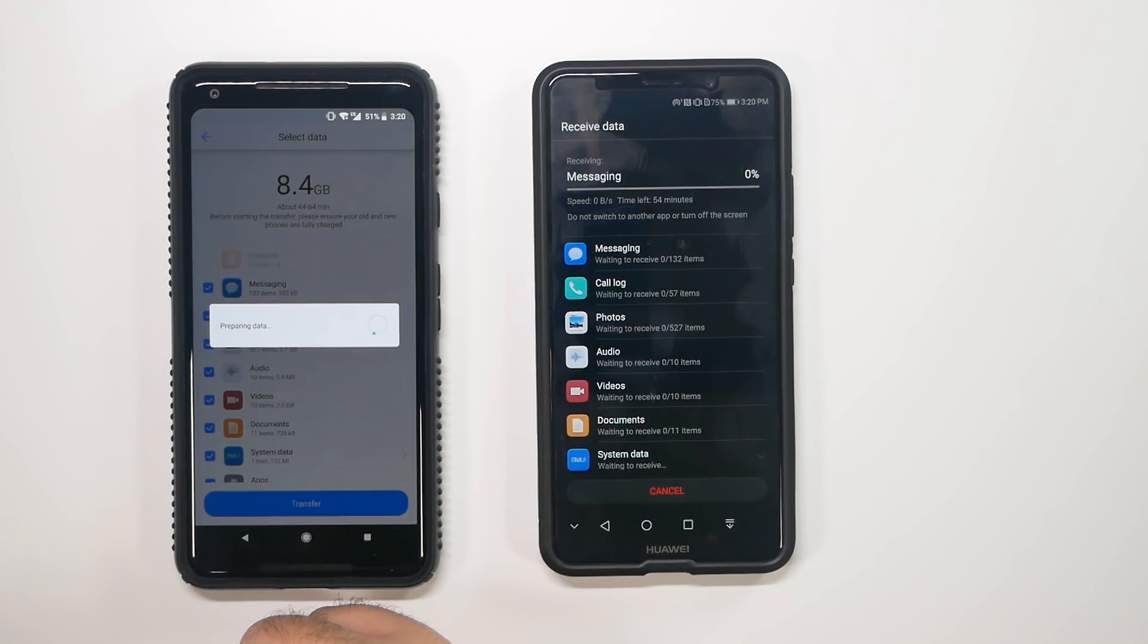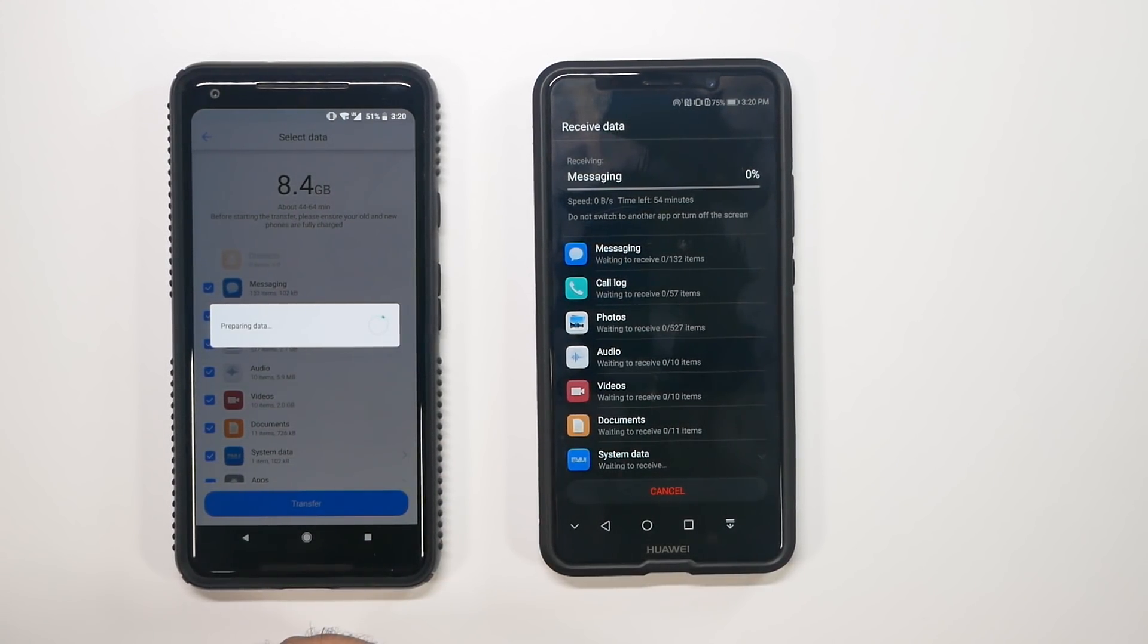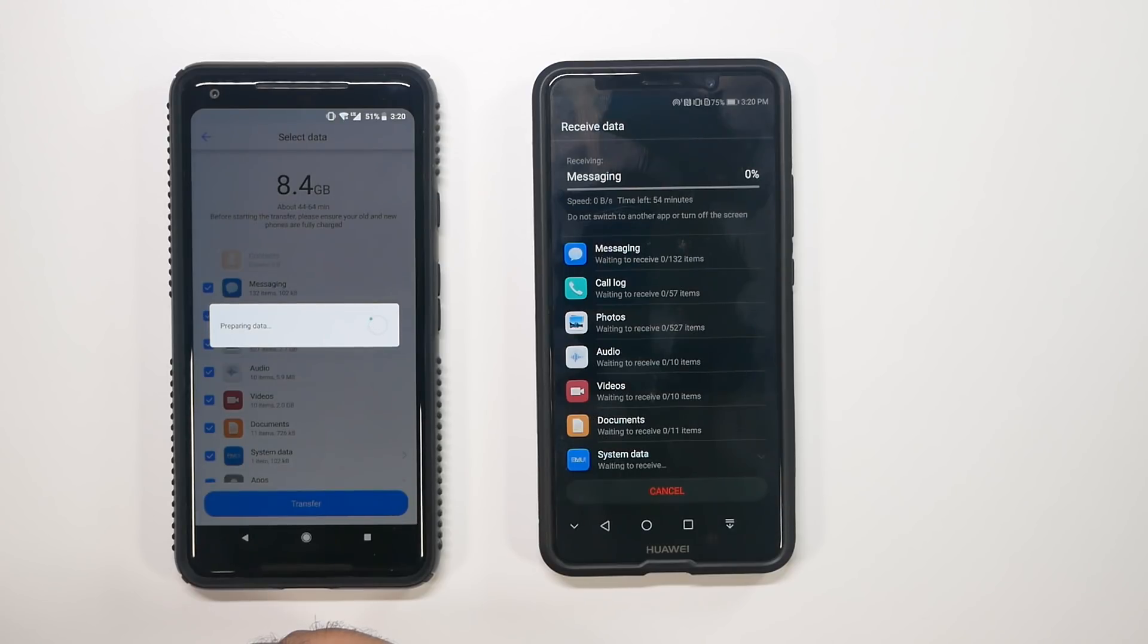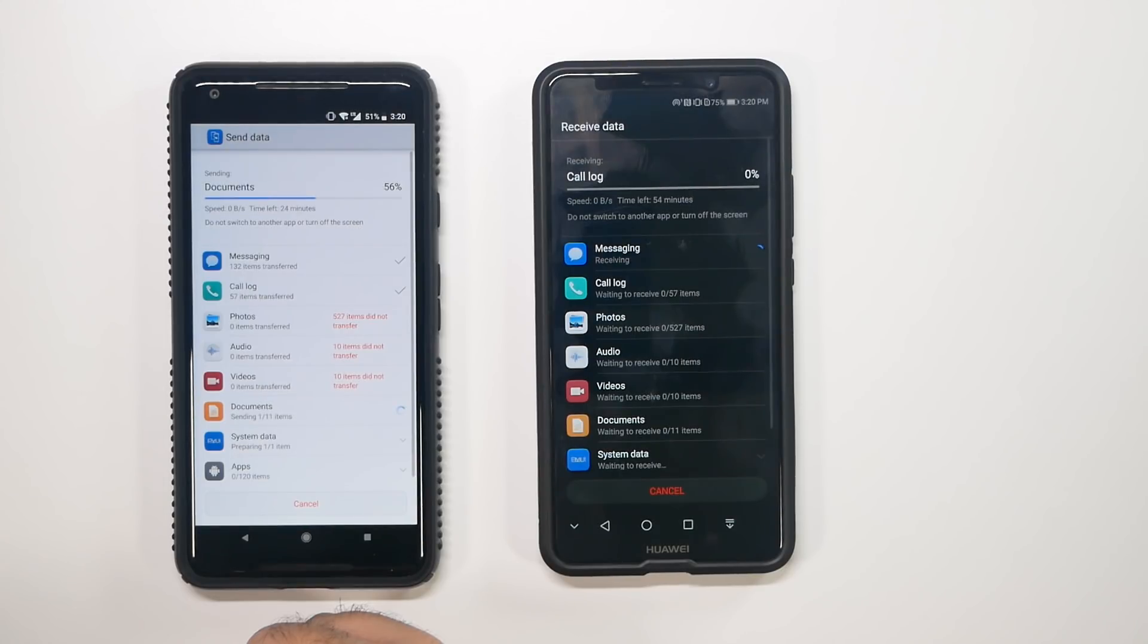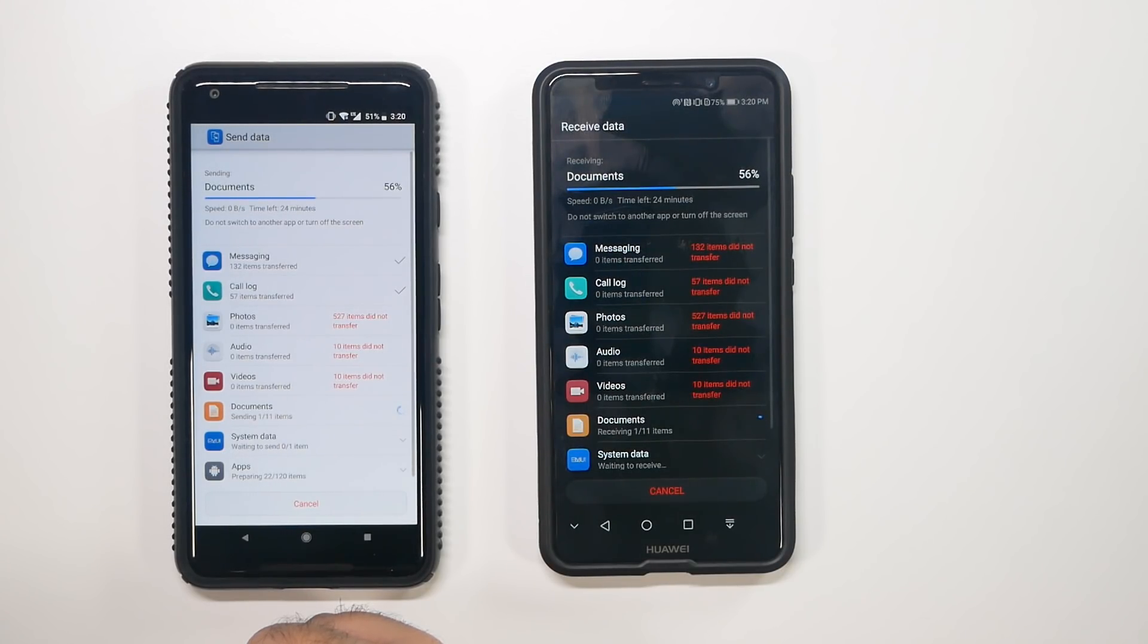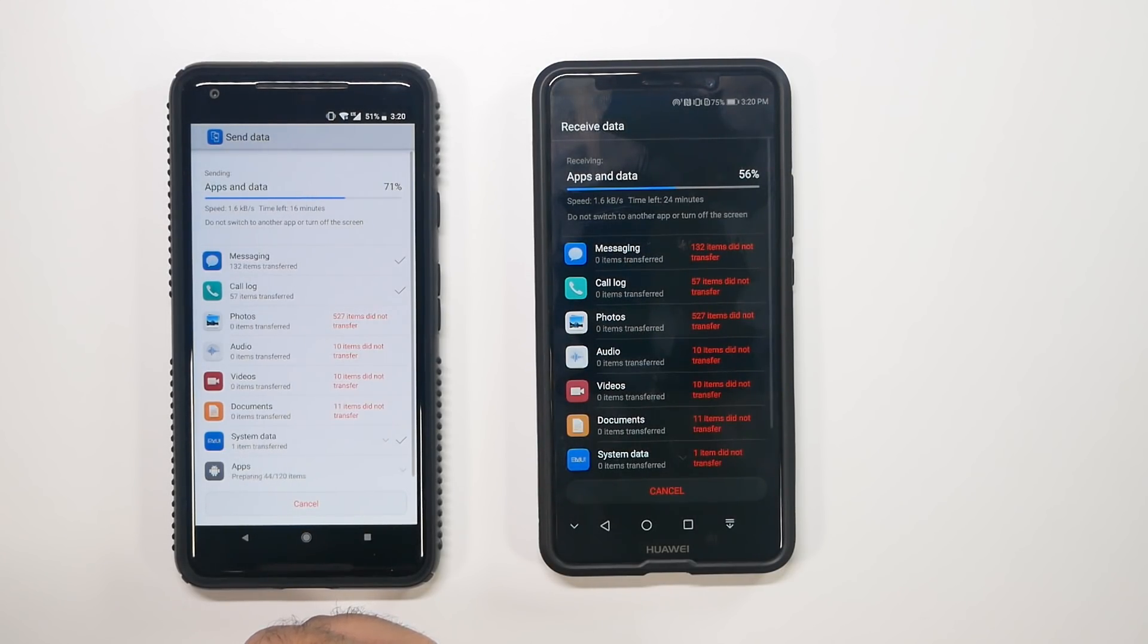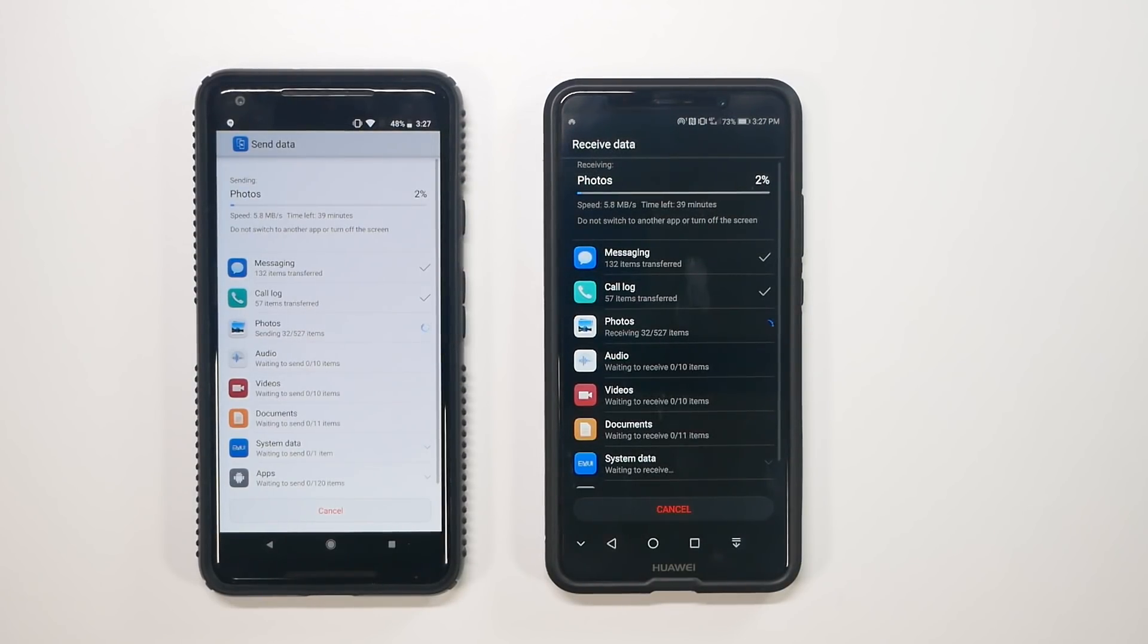And then go ahead and just transfer. And then it's going to get started. So as you can see, it originally says the estimated time of 54 minutes. As soon as it starts transferring, we'll see if that changes.